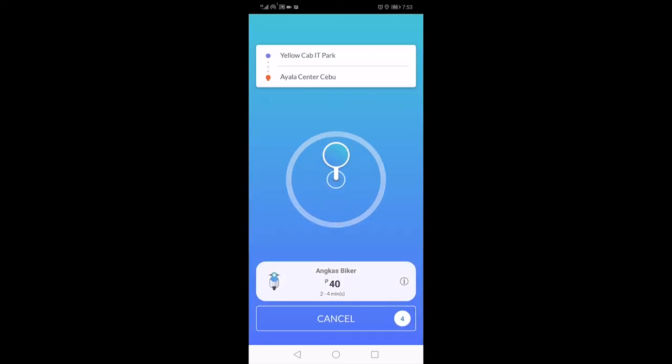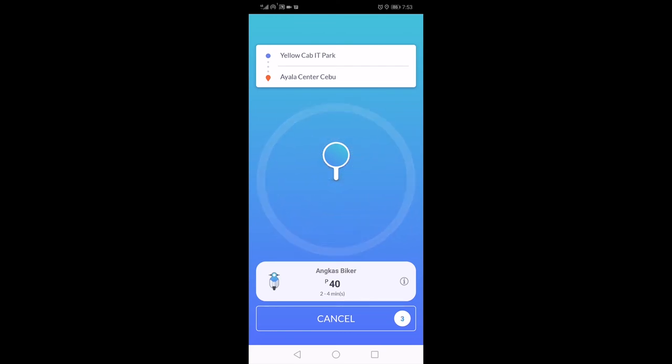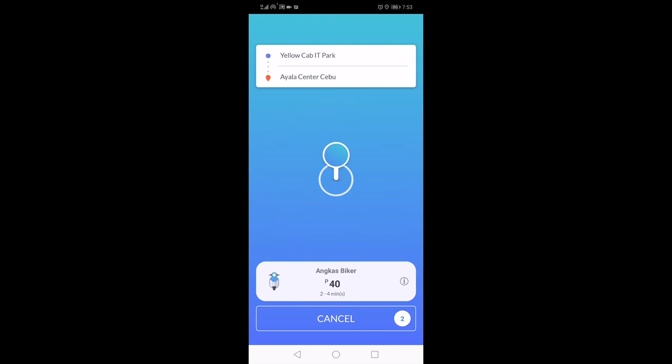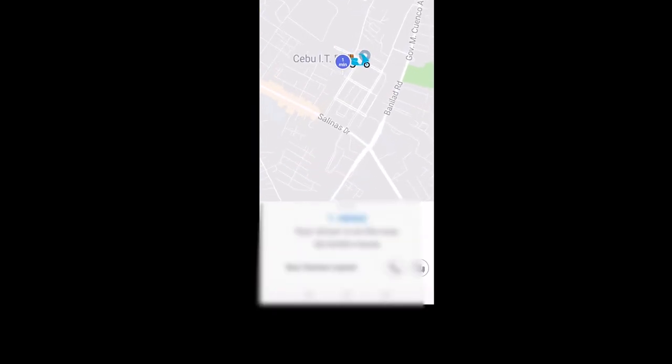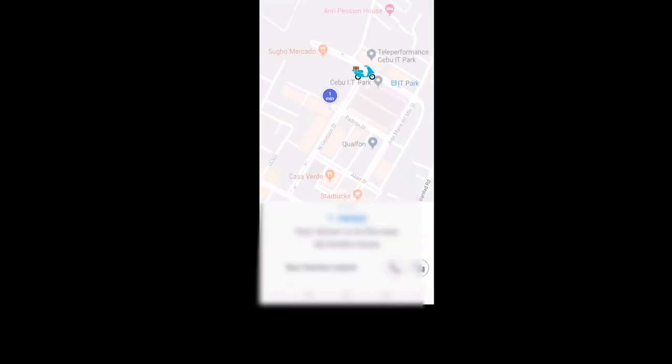It will then try to search for any driver nearby. Once the driver picks up your request, then the screen will look like this. The blue dot is you. The motorcycle icon is your driver.